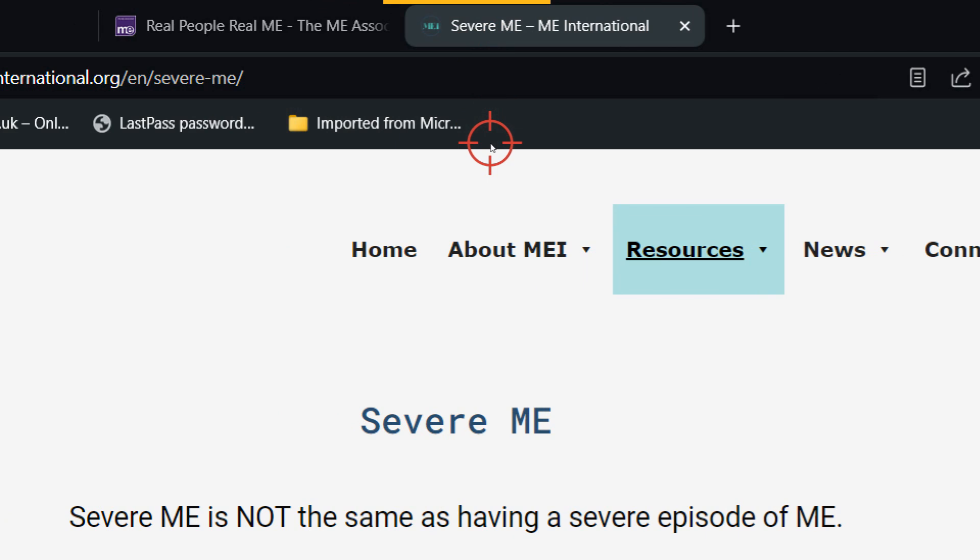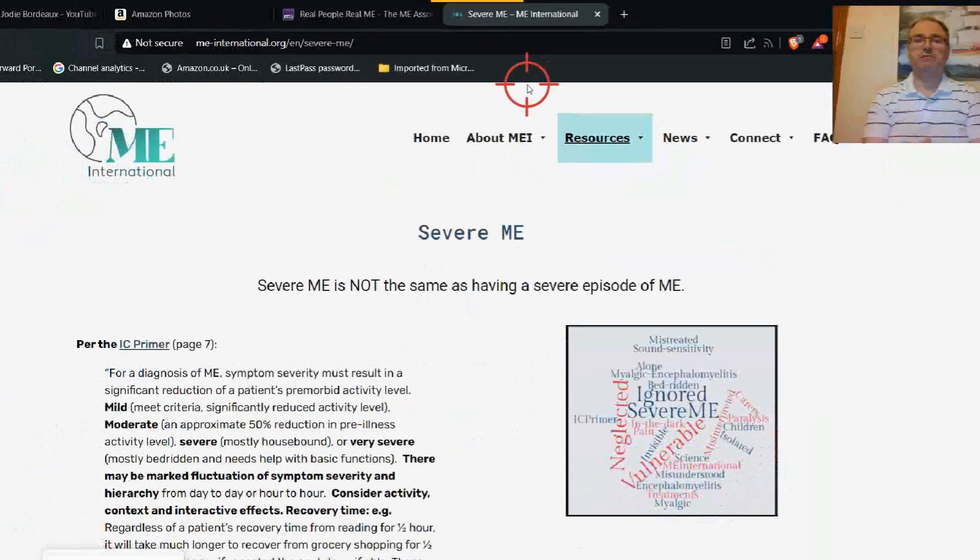I thought this was interesting by ME International on their Severe ME page. Severe ME is not the same as having a severe episode of ME, and that is very true.